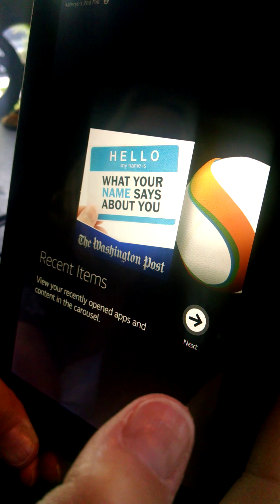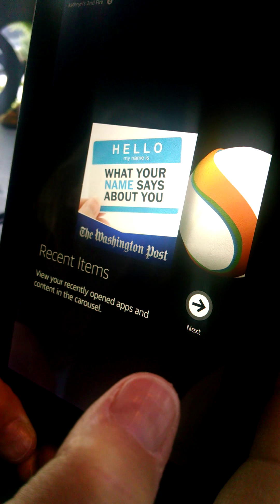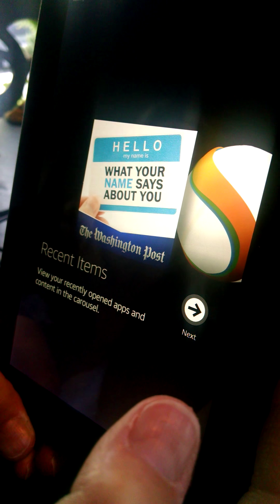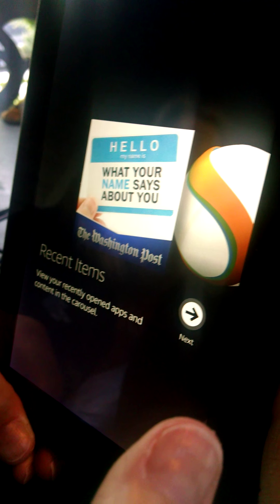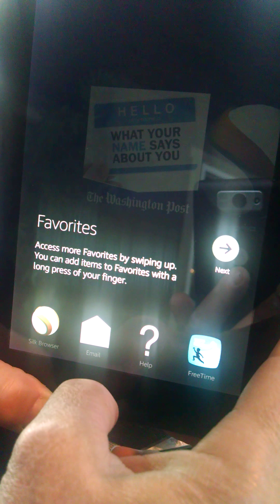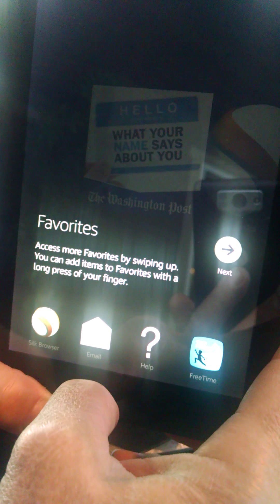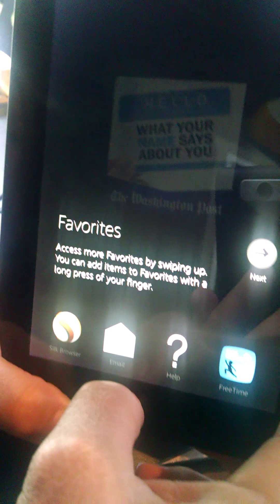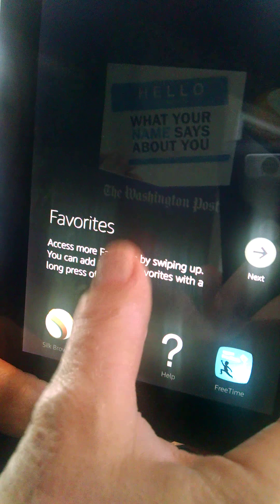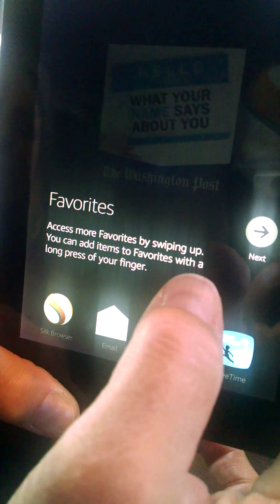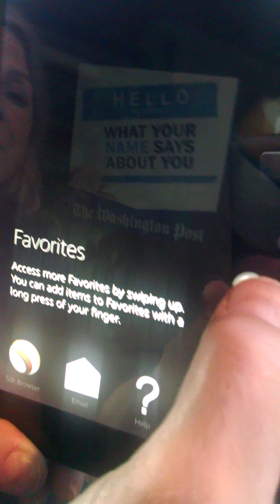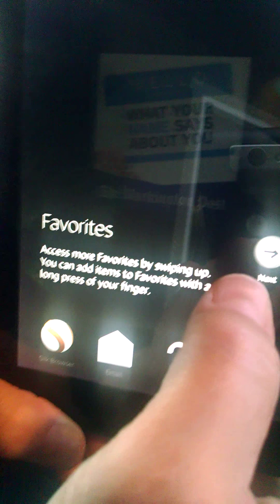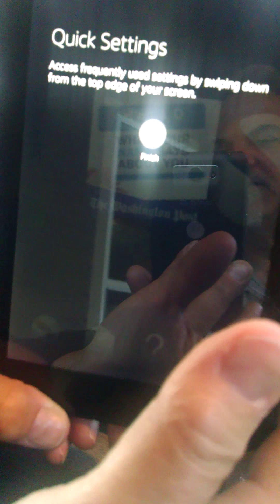Hello. What your name says about you from The Washington Post. So what it looks like it's doing is it knows your account, right, your Amazon account, so it's sucking in everything that it already knows about you. Yeah, that makes sense. Quick settings, I am on a tutorial.